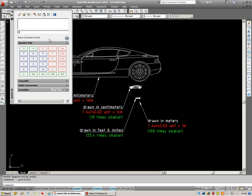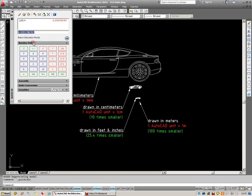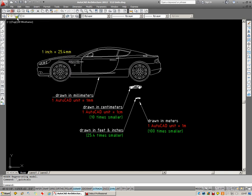I'm going to take 1, divide that by 25.4, and enter. And it gives me this factor here. I'm going to copy that because that's the factor by which we're going to scale the car down by.